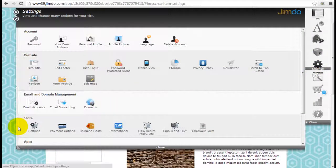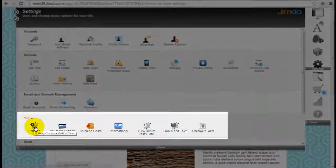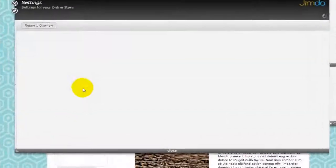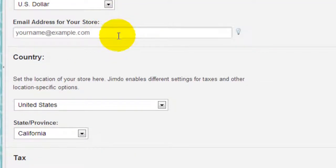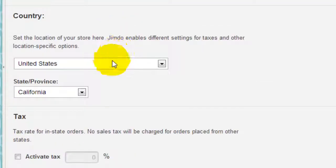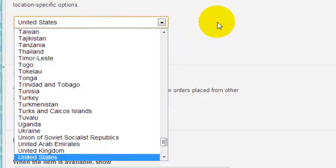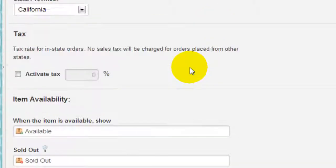So go into settings and under the store row here, go to settings and insert the currency you want to use, your email address, country, and state. Choosing a country is important because that will determine what kind of tax options will be provided to you.